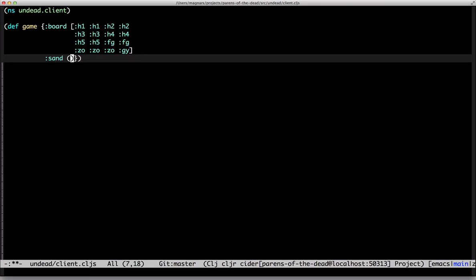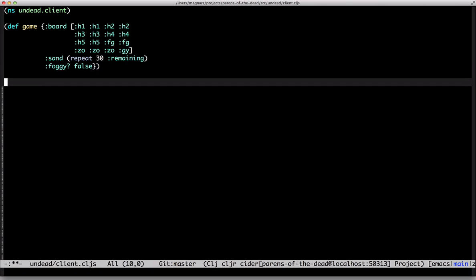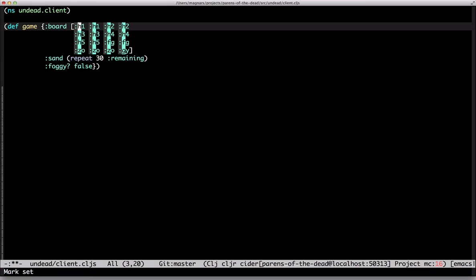There's also the sand to keep track of the time. 30 seconds remaining. And the fog. Oh, the tiles can be revealed or matched. So they need to be maps, not just keywords.